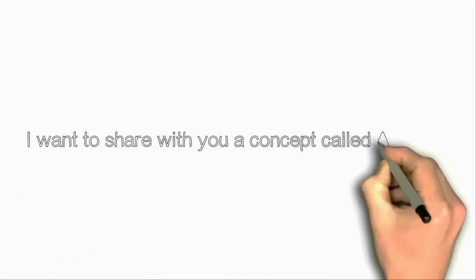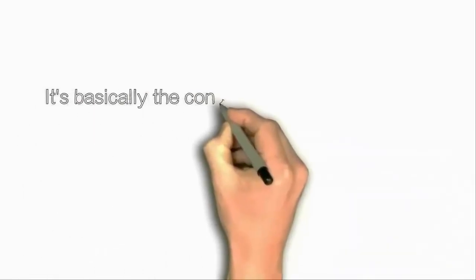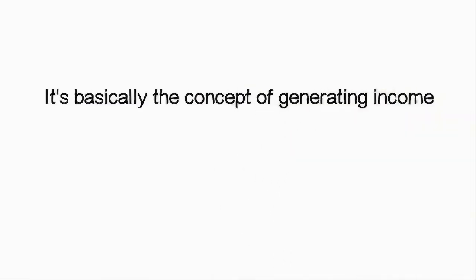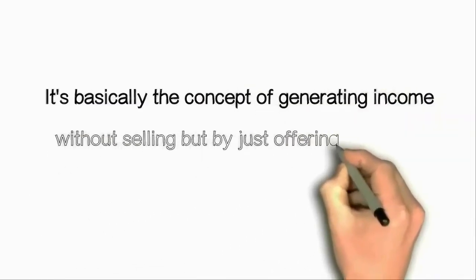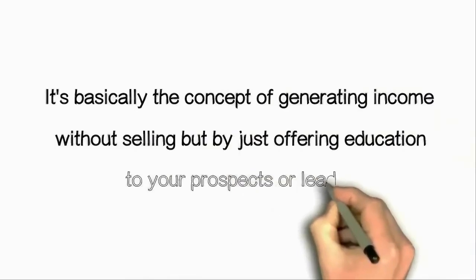Hey, I want to share with you a concept called AdLan. It's basically the concept of generating income without selling, but by just offering education to your prospects or leads.